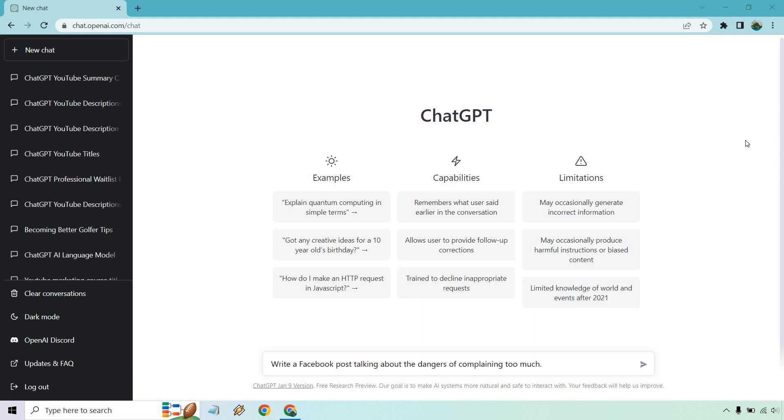Given the fact my channel is mostly about marketing, I'm going to be doing some examples that revolve around social media. As you can see in the bottom, what I put is write a Facebook post talking about the dangers of complaining too much. First thing that came to my head, what can I say?